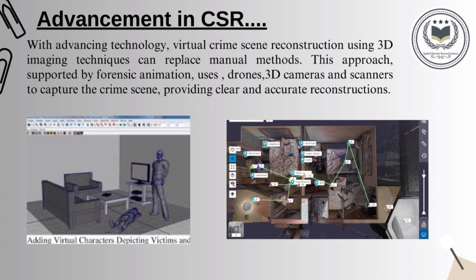Advancement in crime scene reconstruction: with growing technology, we have a method called virtual crime scene reconstruction, in which we use 3D imaging techniques that can replace the manual method mostly used. This whole division is called forensic animations. By animation technology, we can reconstruct the whole crime scene and case without manual effort and in less time. We also have improved technology in photography with drones, 3D scanners, and 3D cameras, which record the whole crime scene clearly for use as reference during the reconstruction process.